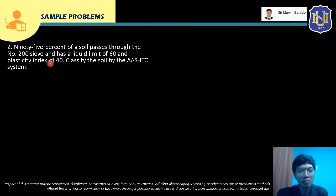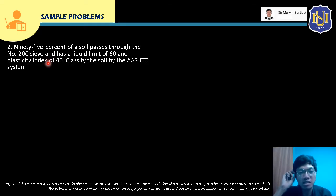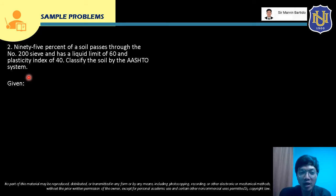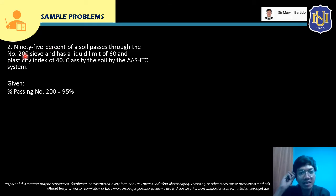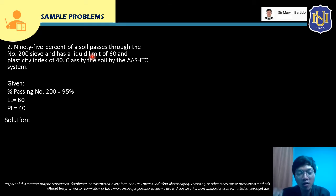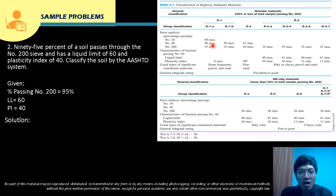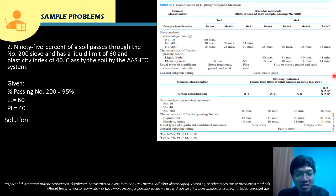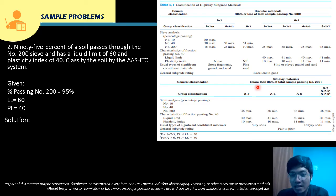Sample Problem 2: 95% of a soil passes the No. 200 sieve and has a liquid limit of 60 and a plasticity index of 40. Classify the soil by the AASHTO system. Since 95% passes the No. 200 sieve — more than 35% — this is a silt-clay material.